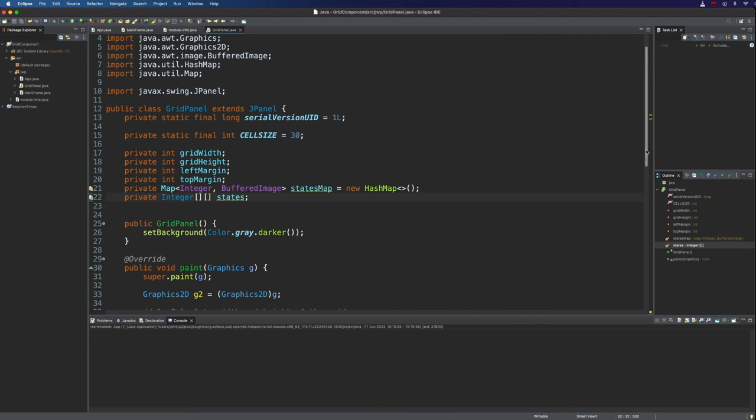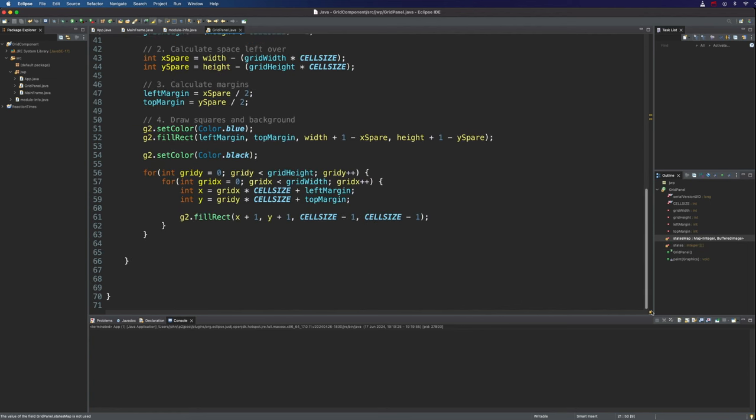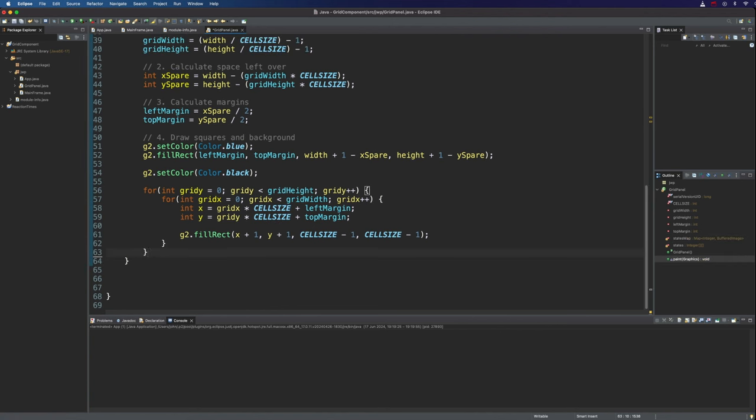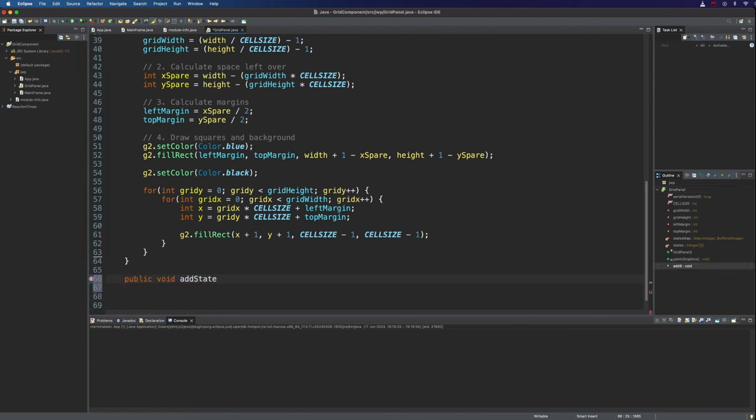Now let's add a function that allows us to add a new state because we want applications using this component to be able to do that flexibly. So I'm going to go down to the bottom here. Just get rid of that extra space and I'm going to create a public void add state. And for the moment let's just make this accept an integer. We'll call it state.